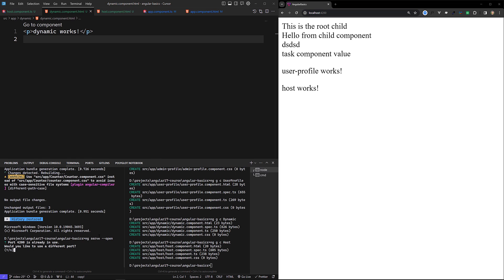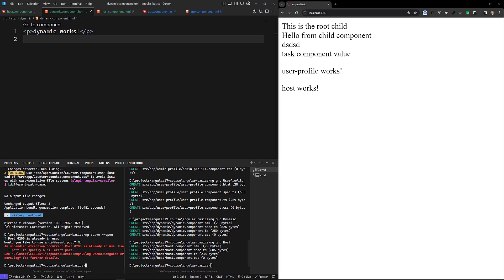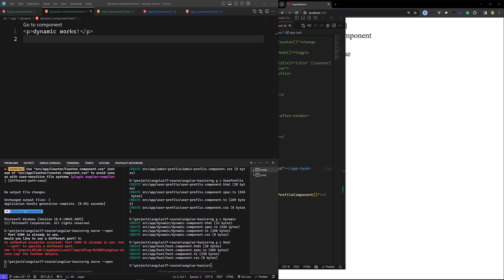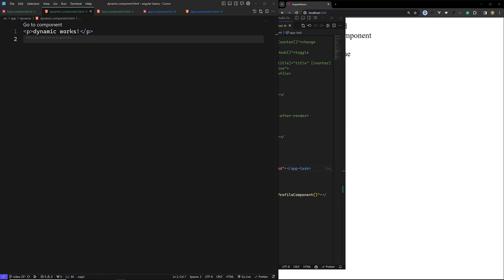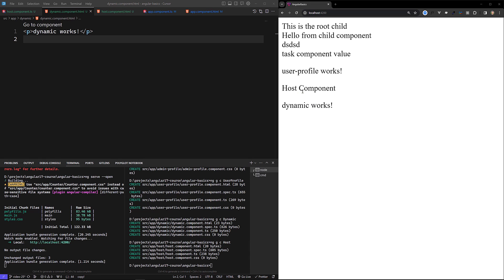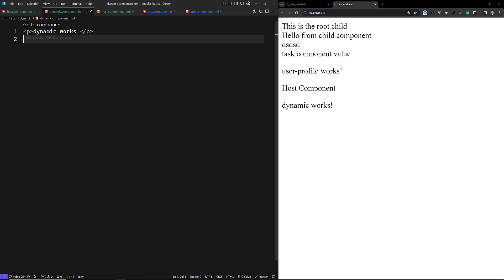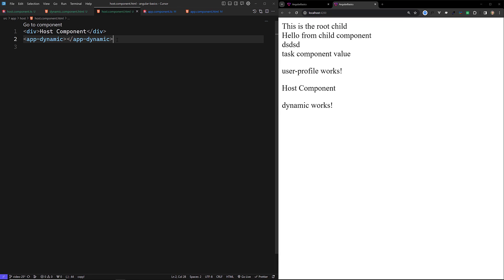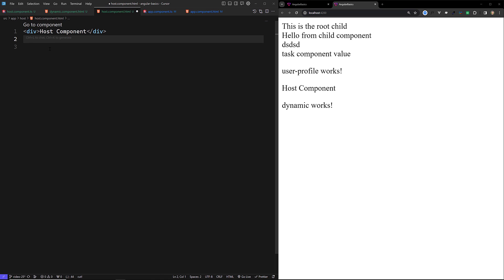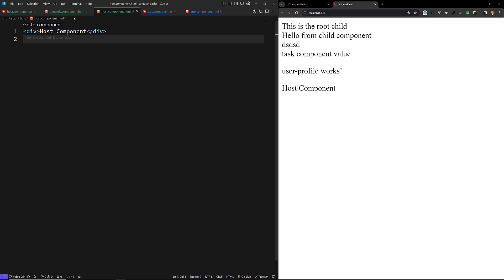It looks like it's not opening, so I will stop and re-run the project. Now the component has loaded — host component and dynamic component are both working. This is the traditional way to do it, but in our host.component.html the dynamic component should be imported dynamically. Instead of using ngComponentOutlet in the template, we need to use a dynamically injected component.